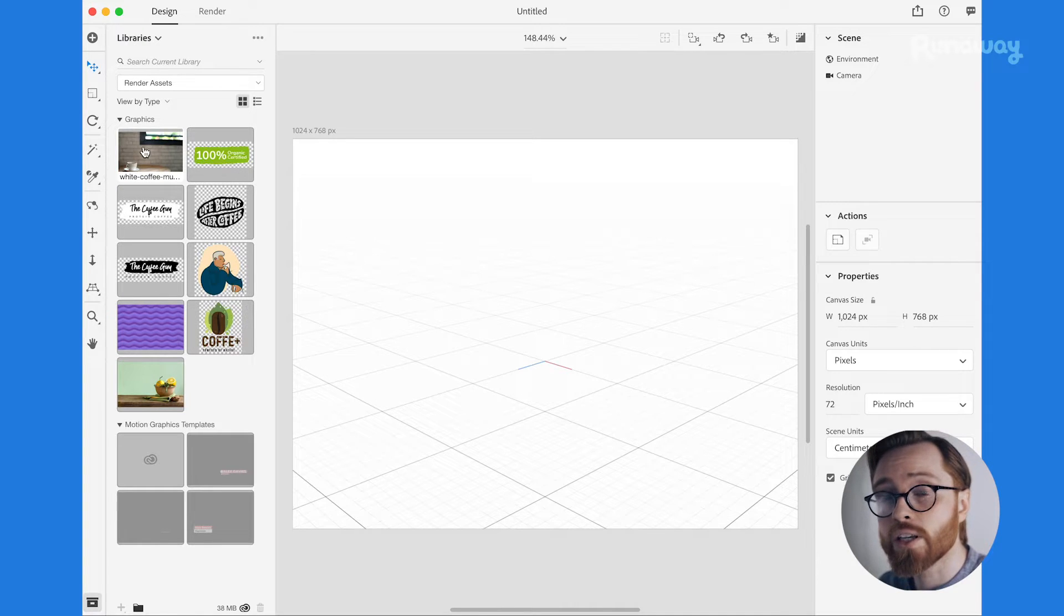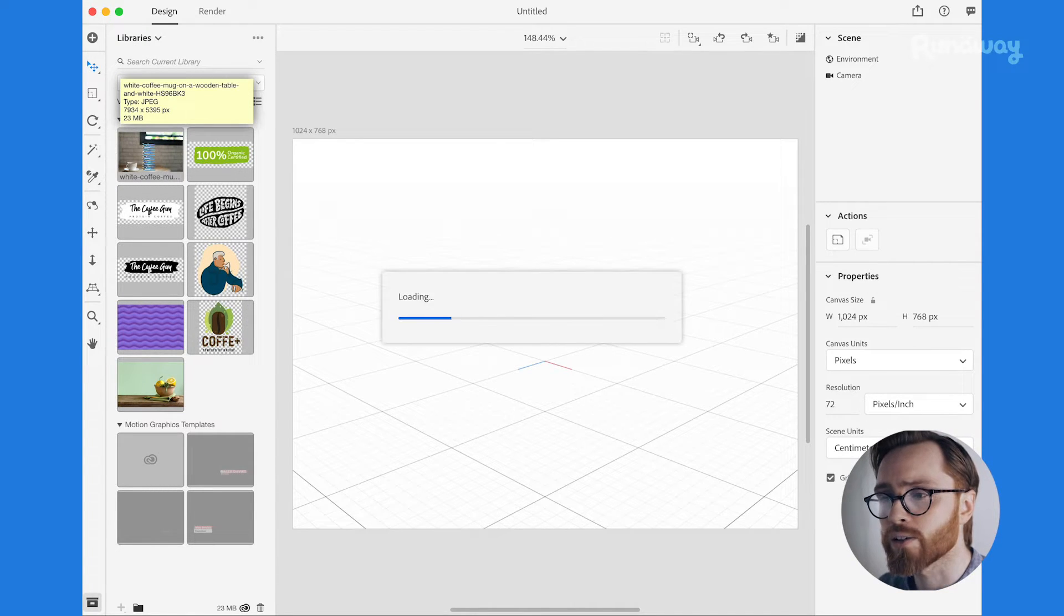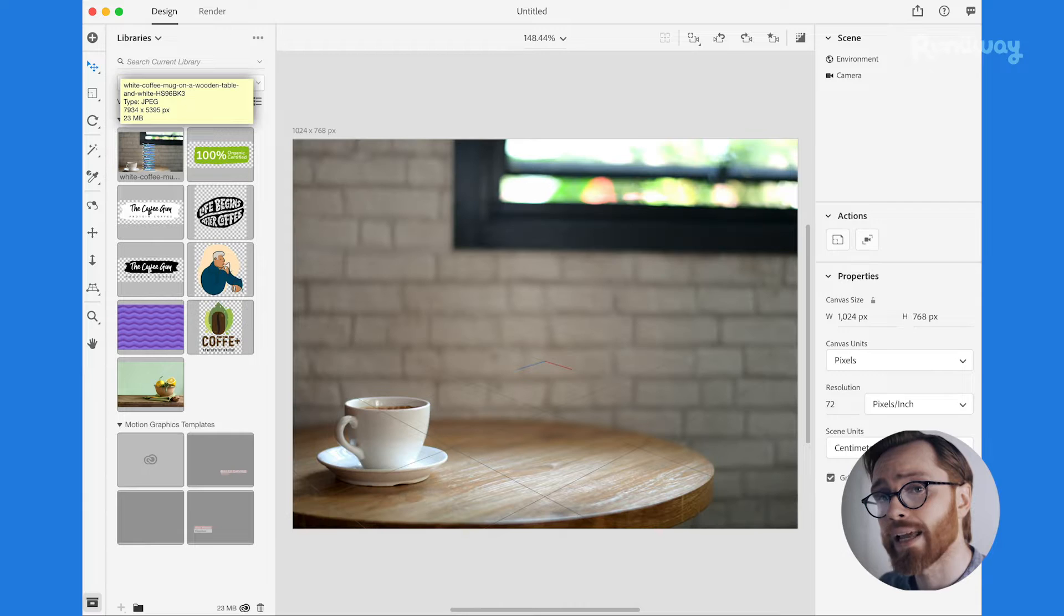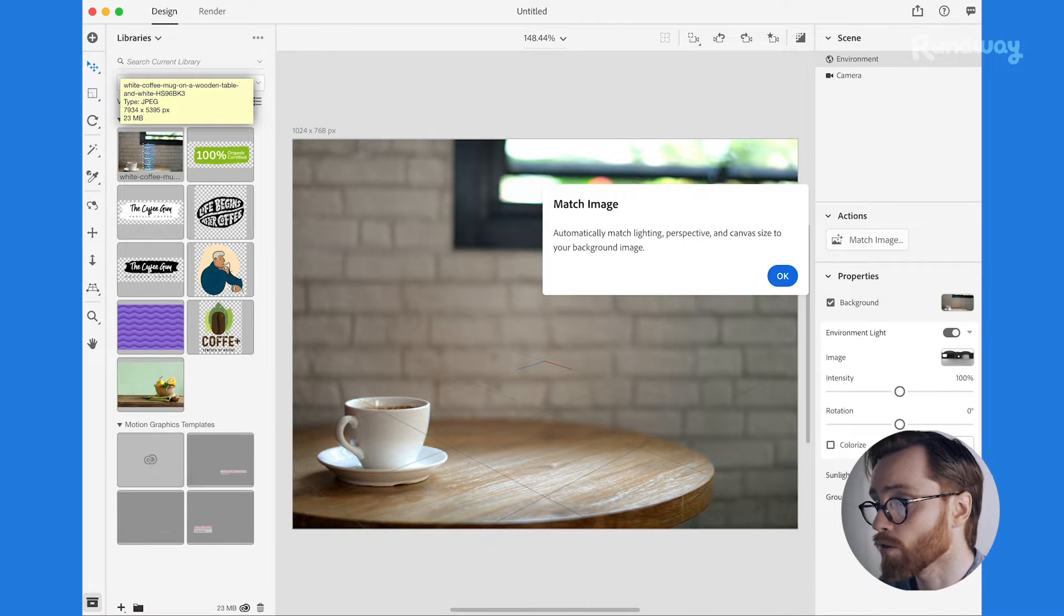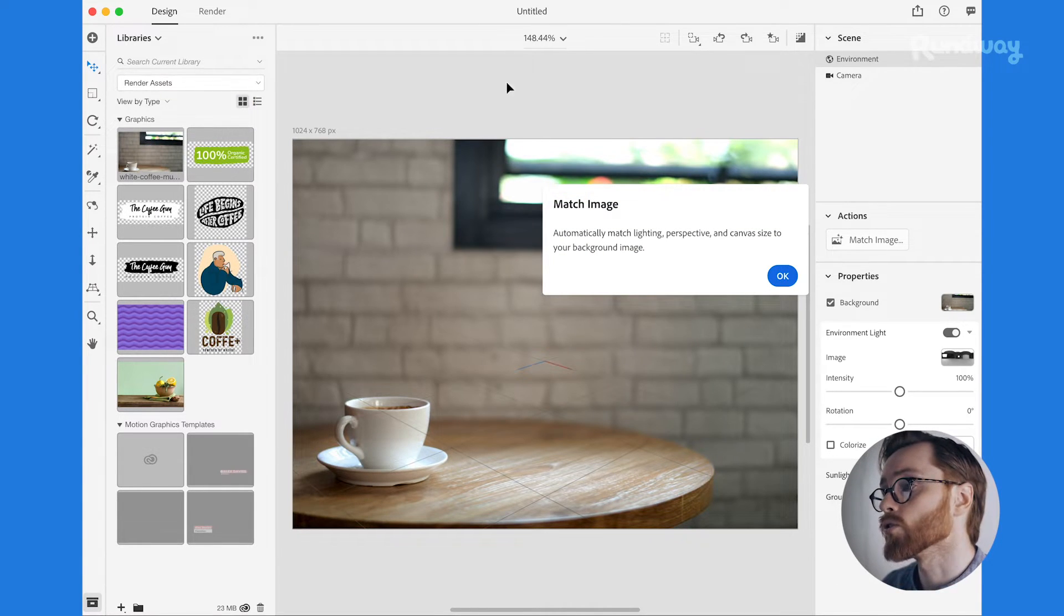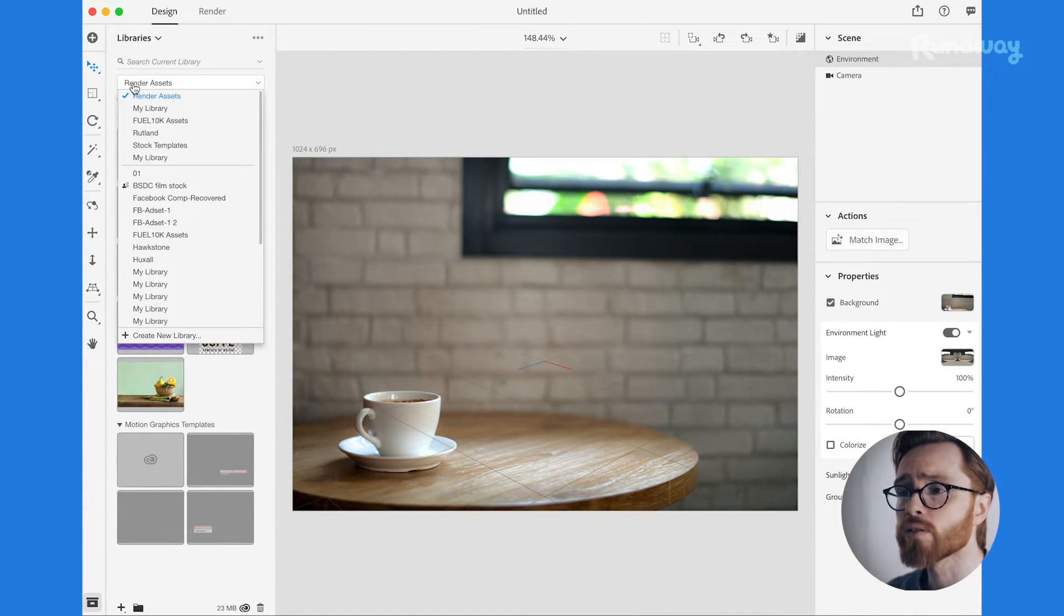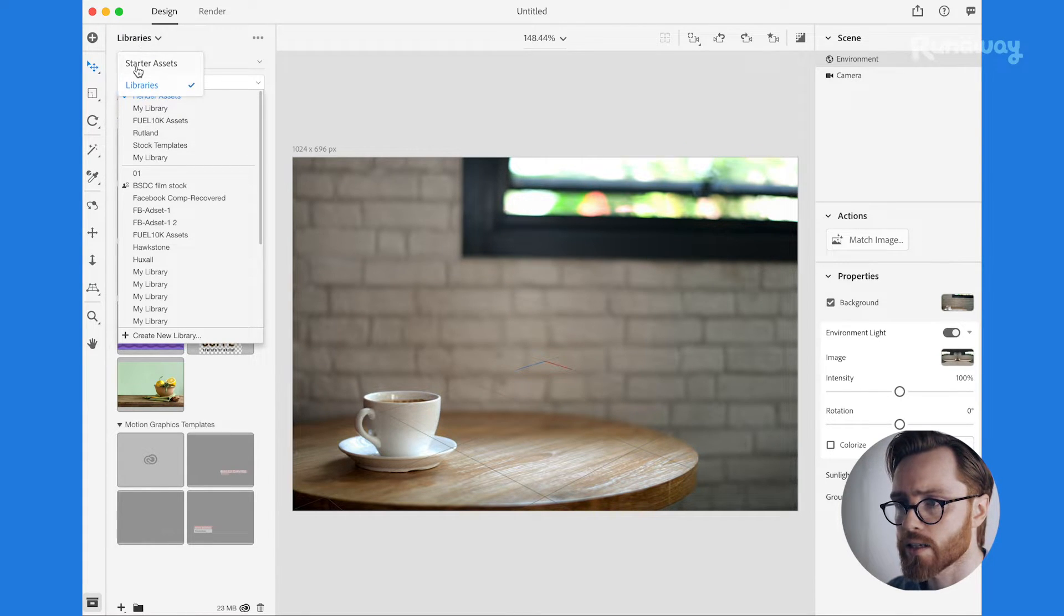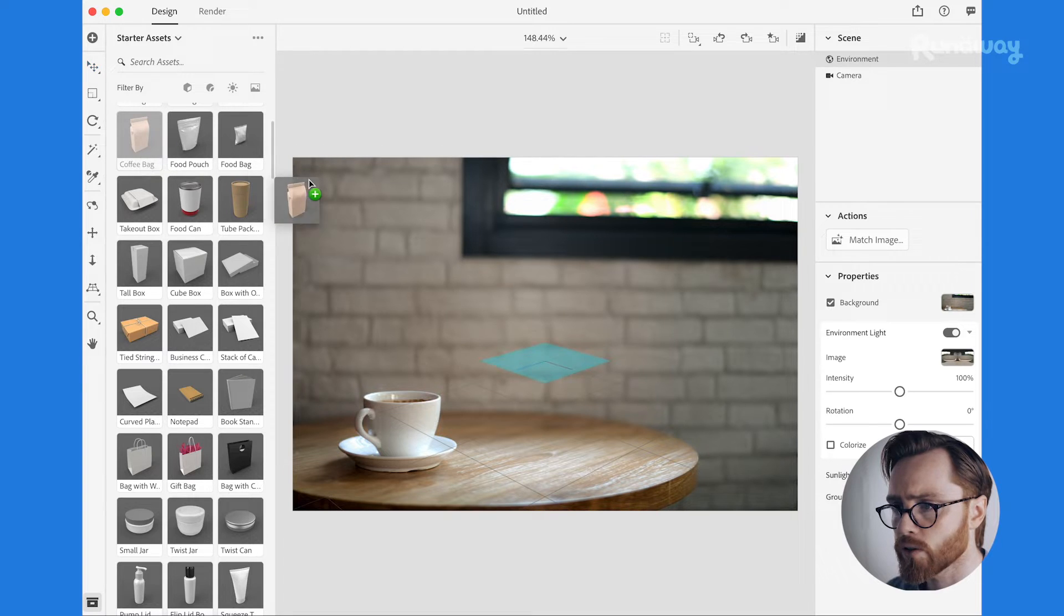So first things first I'm going to use a background image. I've already downloaded one of a coffee cup on a table so I'm going to drop the coffee cup onto the canvas. Now we need to find a product so I'm going to head back to the starter assets and this coffee bag looks cool. I like the look of that.